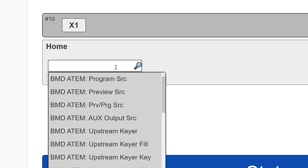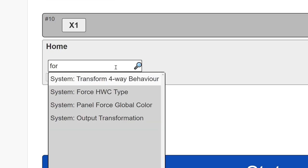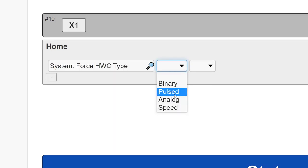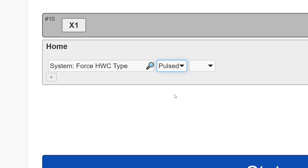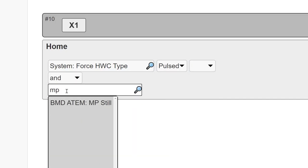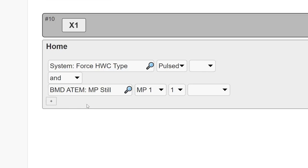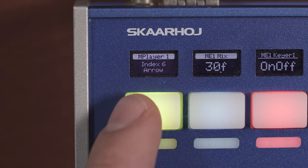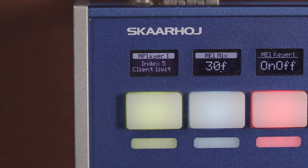Here is a quick tip if you want to make a button behave like an encoder. Use the action Force HWC and select Pulsed from the drop-down. The following selected actions will behave as if they were assigned to an encoder, and you can use the sides of the buttons to change values.